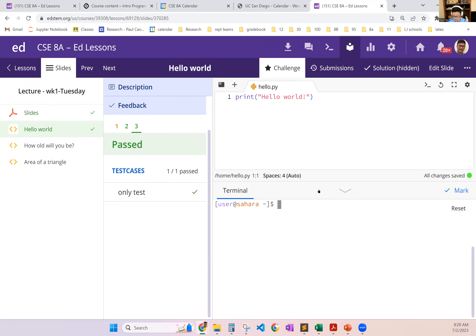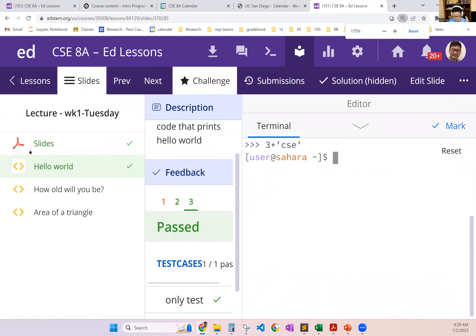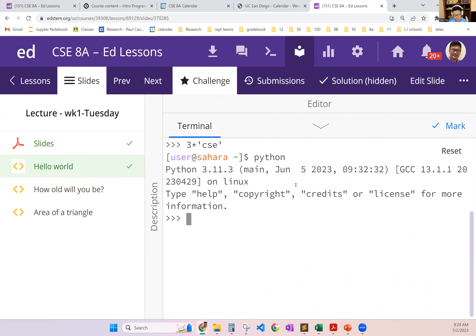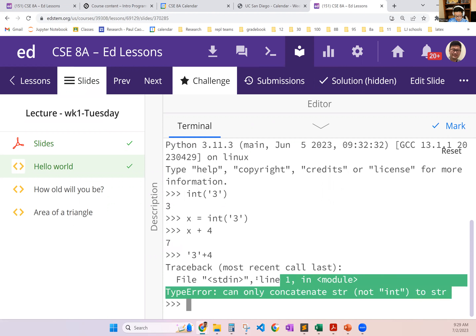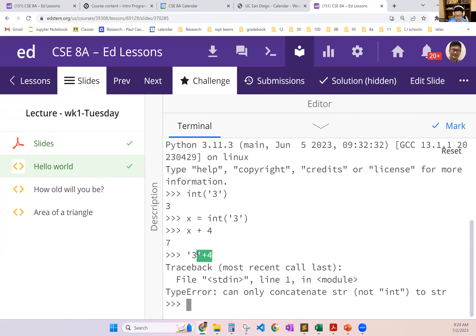Let's look at some examples. You can open up Python by typing 'python'. If I do int('3'), that converts the string '3' into an integer. You can assign x to it and now you can do math — x plus 4 is now 7. You can't add a string and an int directly; Python says you can only concatenate two strings. So you use int() to typecast a string into an int. You can also typecast 3.5 into an int — that gives you 3. Even 3.9 gives you 3.